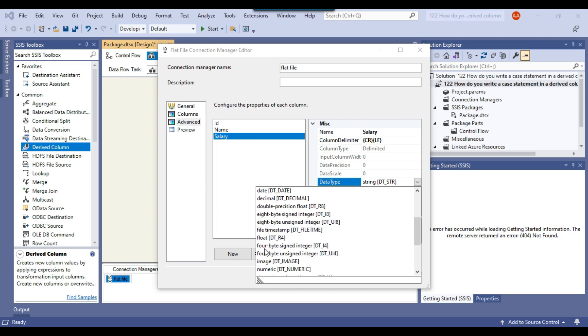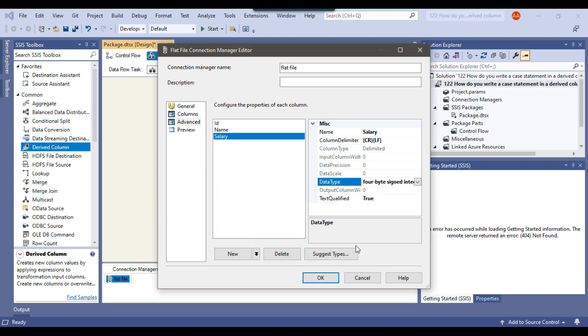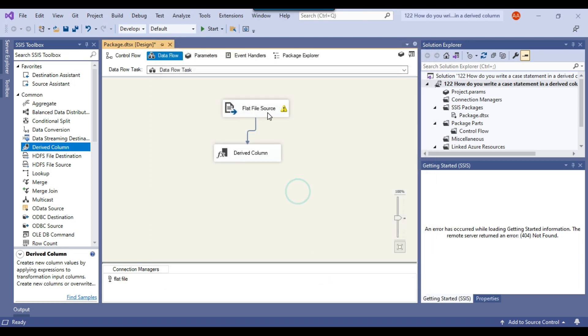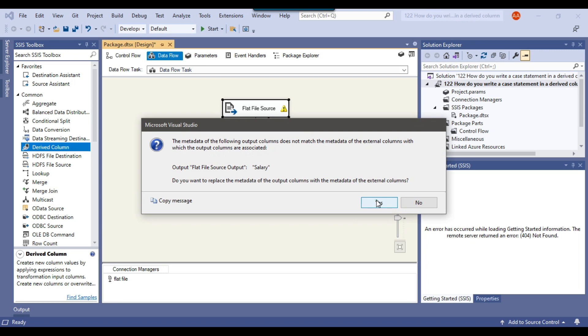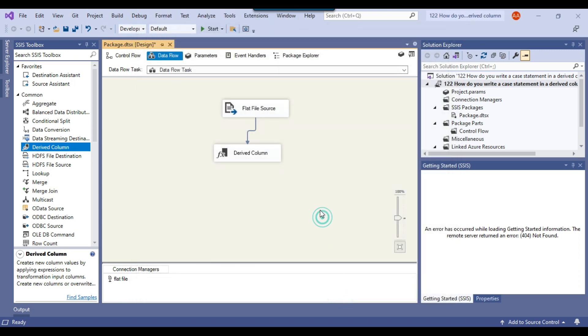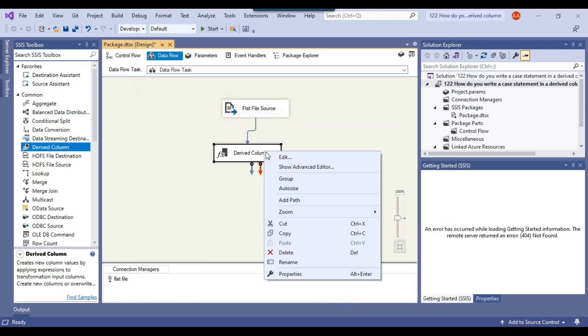I'll change the data type to 4-byte signed integer and click OK. Then I'll click on the derived column transformation and click Yes to confirm the change.